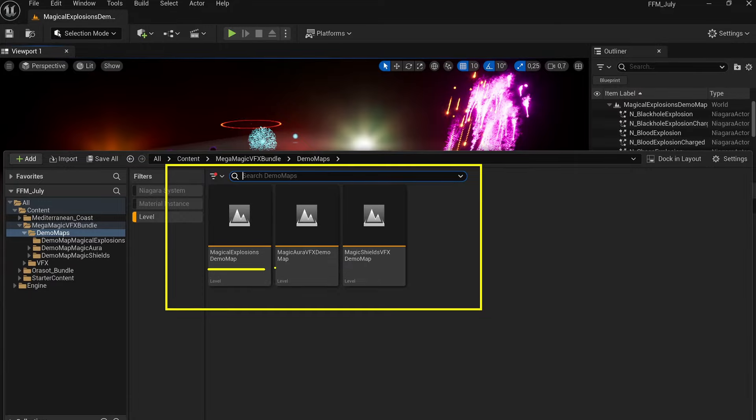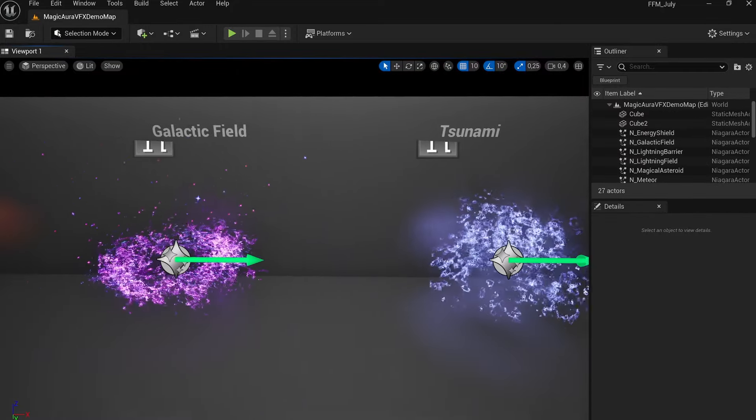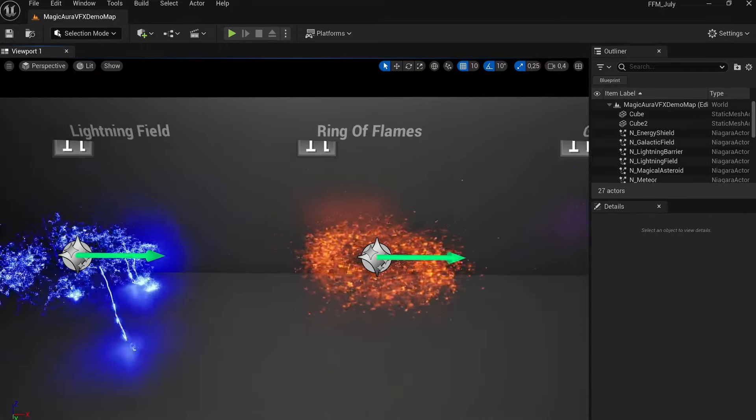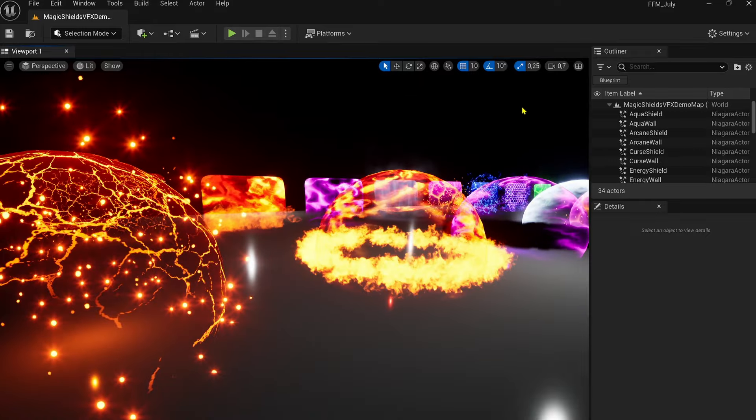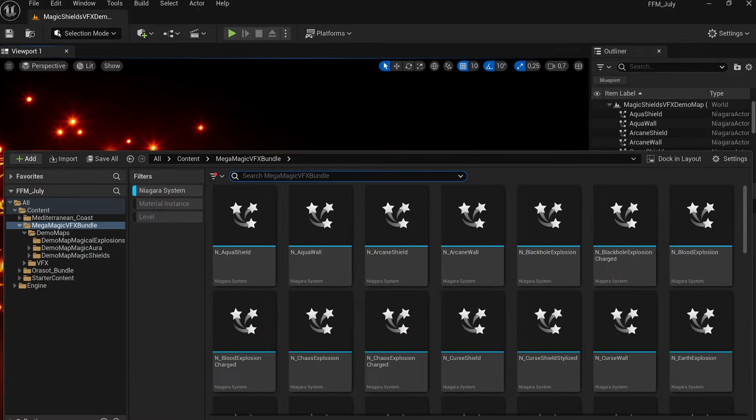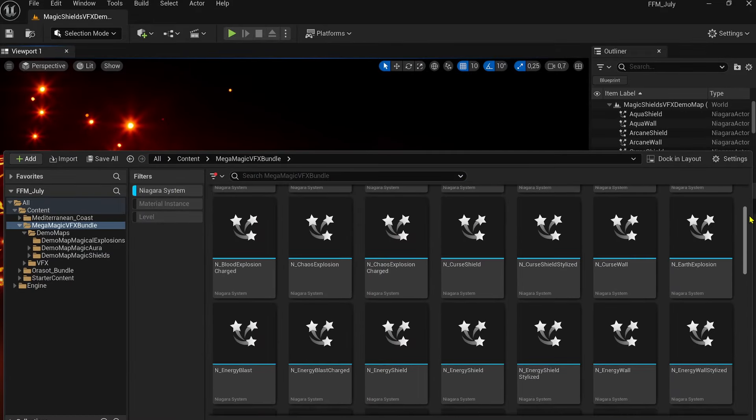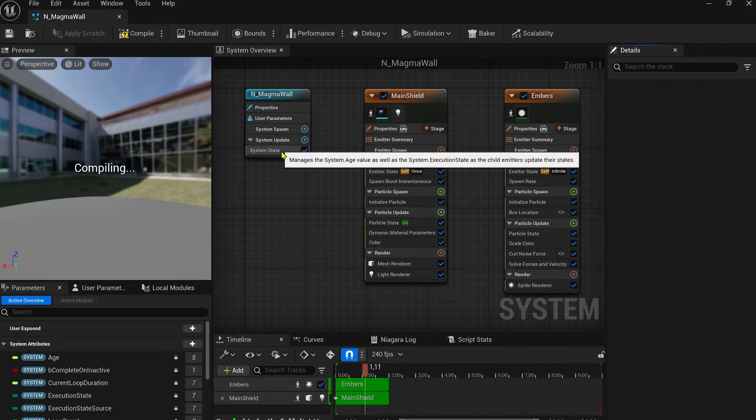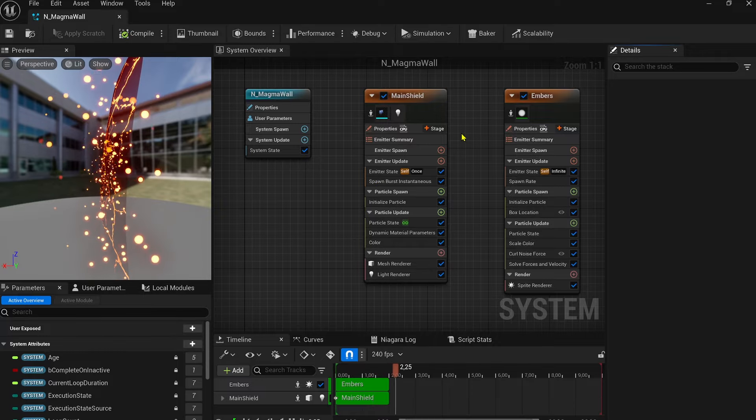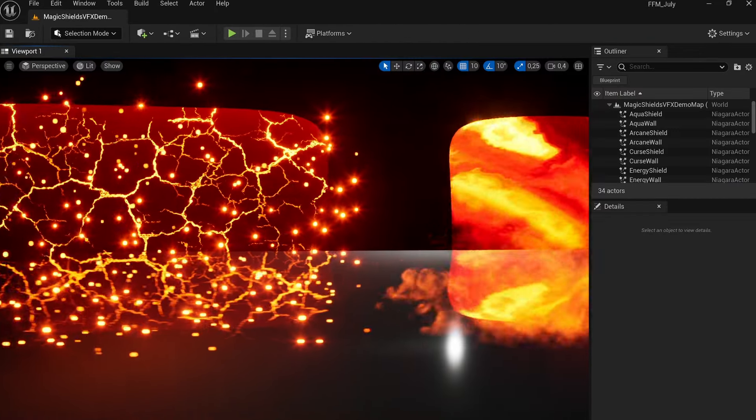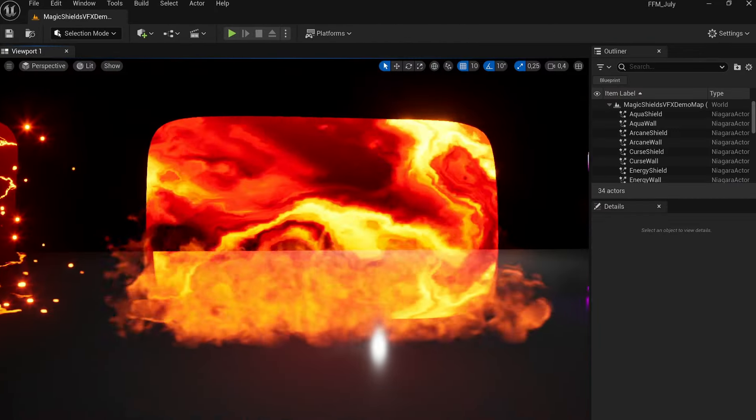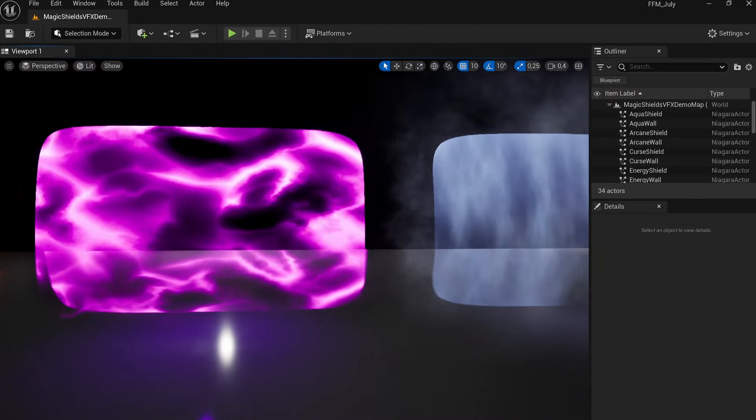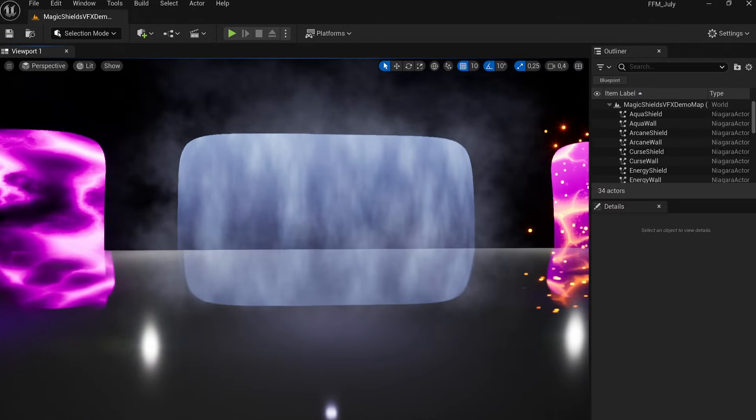With three main categories - explosions, auras, and shields - you'll have the complete toolkit to enhance your game down to the finest detail. Following over 16 Niagara systems, primarily implemented through particles and modules, you can explore these assets in depth, not only to understand their workings and creation, but also to easily reuse them as you see fit.